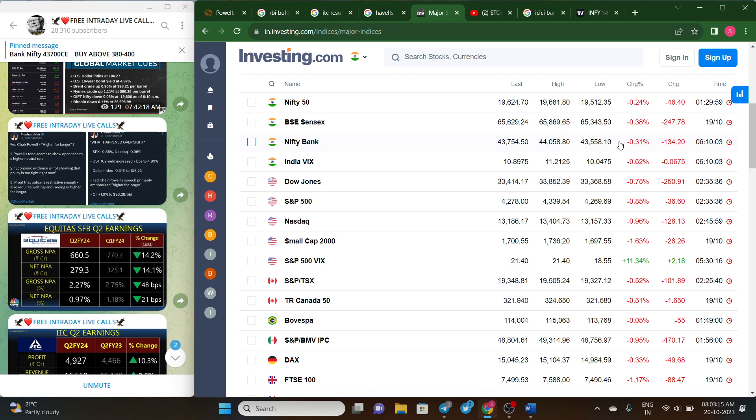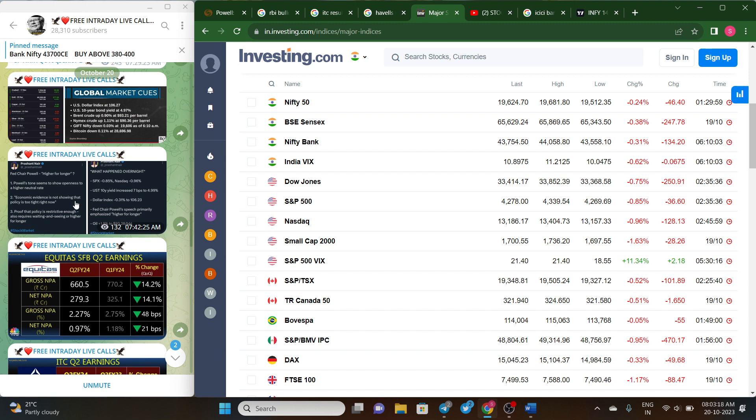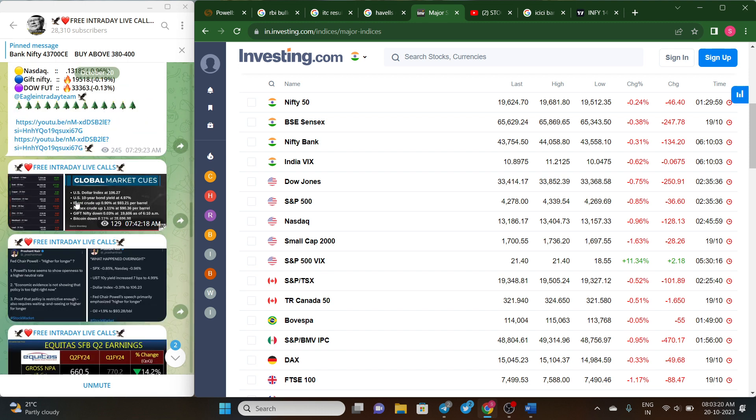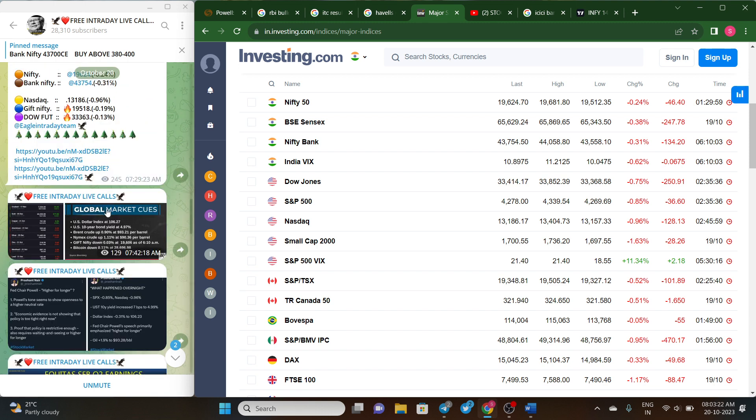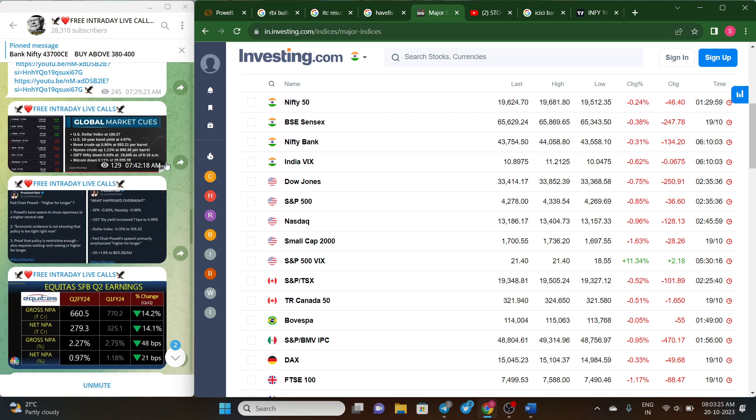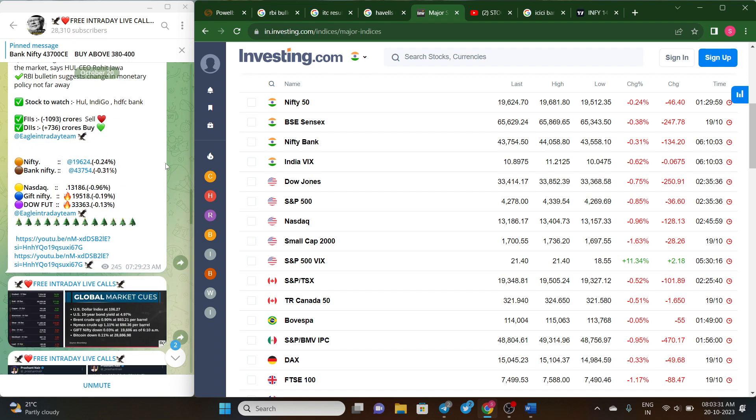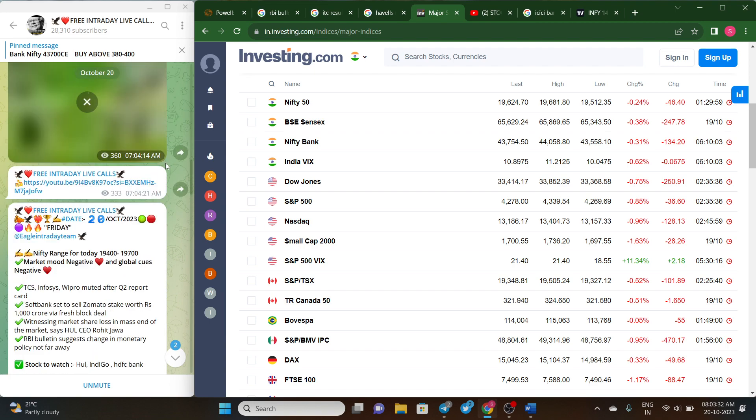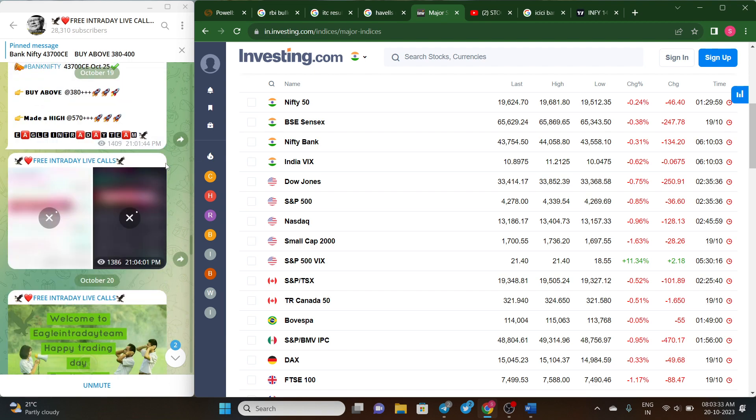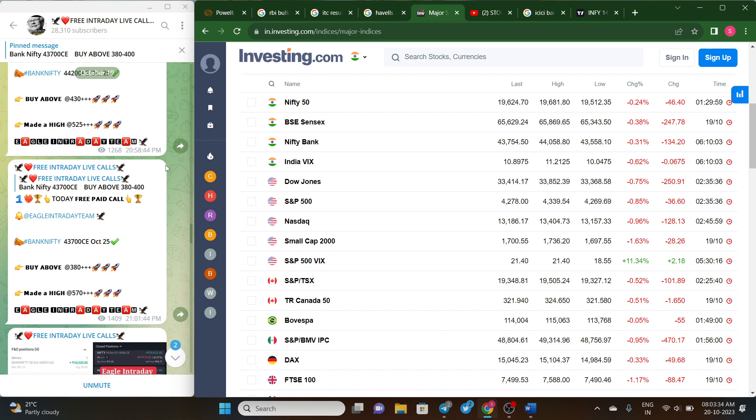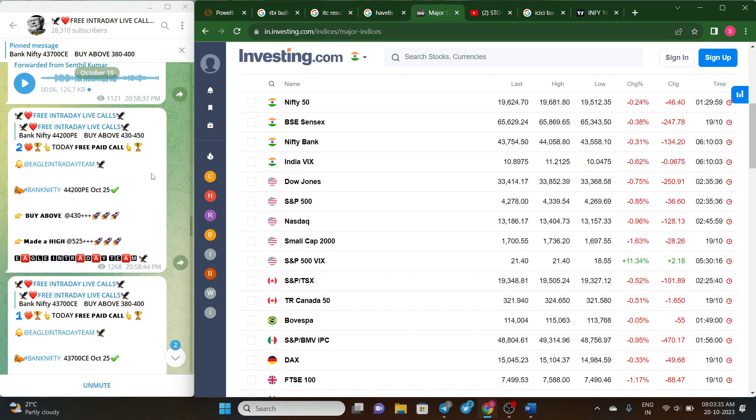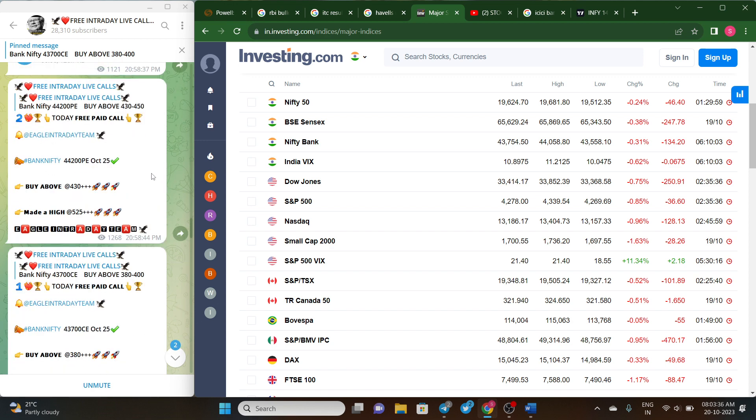To get these kind of interesting analysis, I would request you all to follow our Telegram channel where you can see we'll give the daily updates about the market. In addition to that, we'll be giving two free calls. You can see here yesterday we gave a call of 44,200 PE of Bank Nifty where it made high up to 525 points, that is almost 100 points.